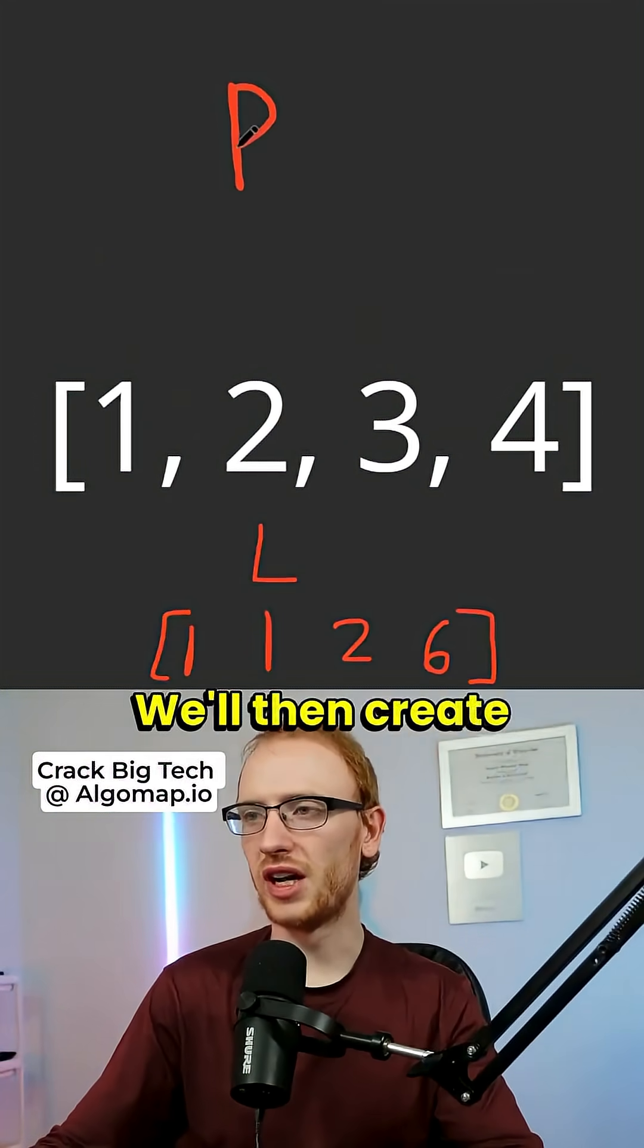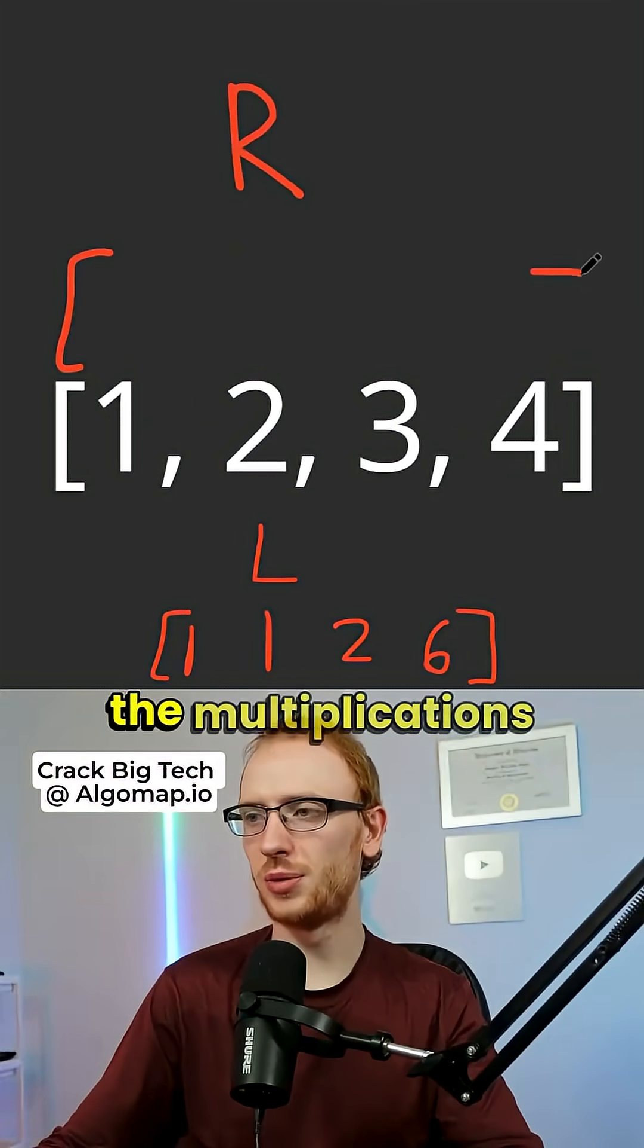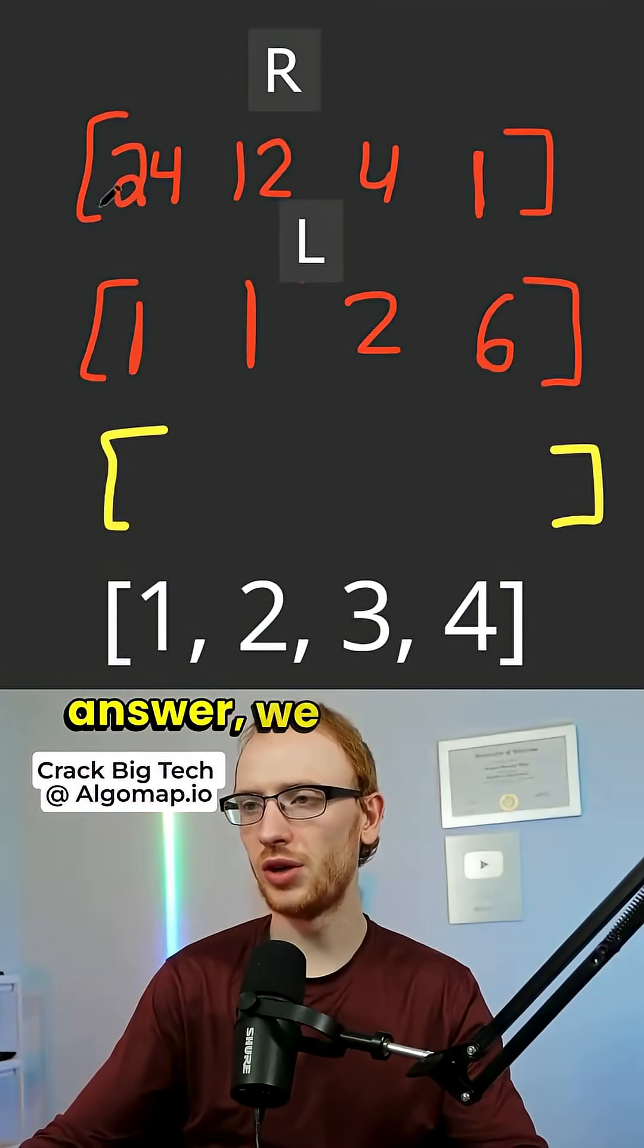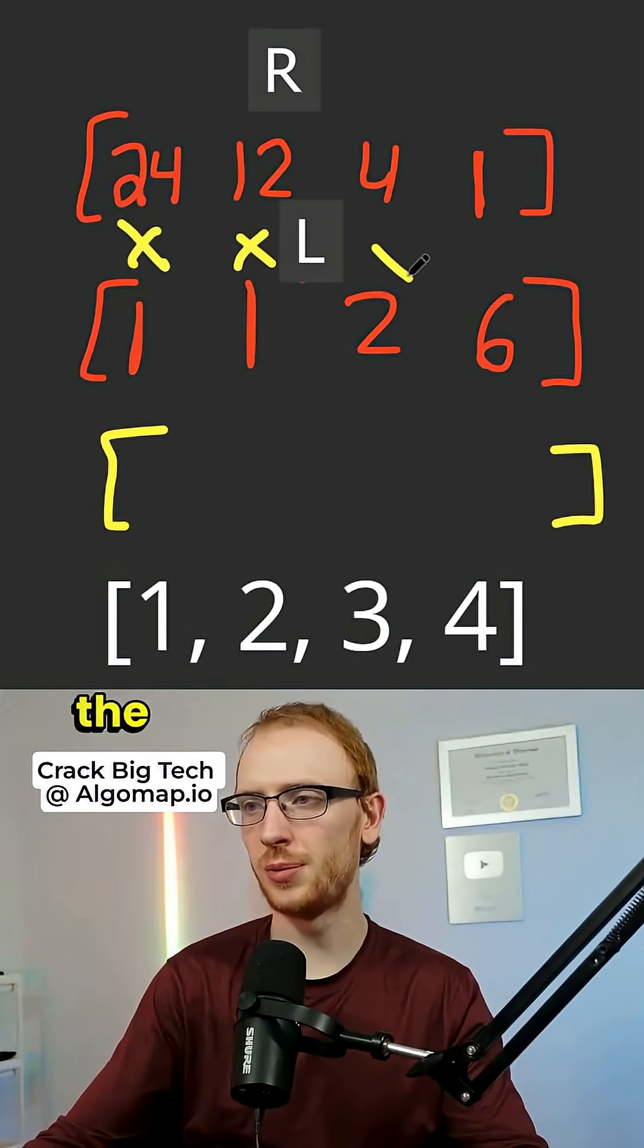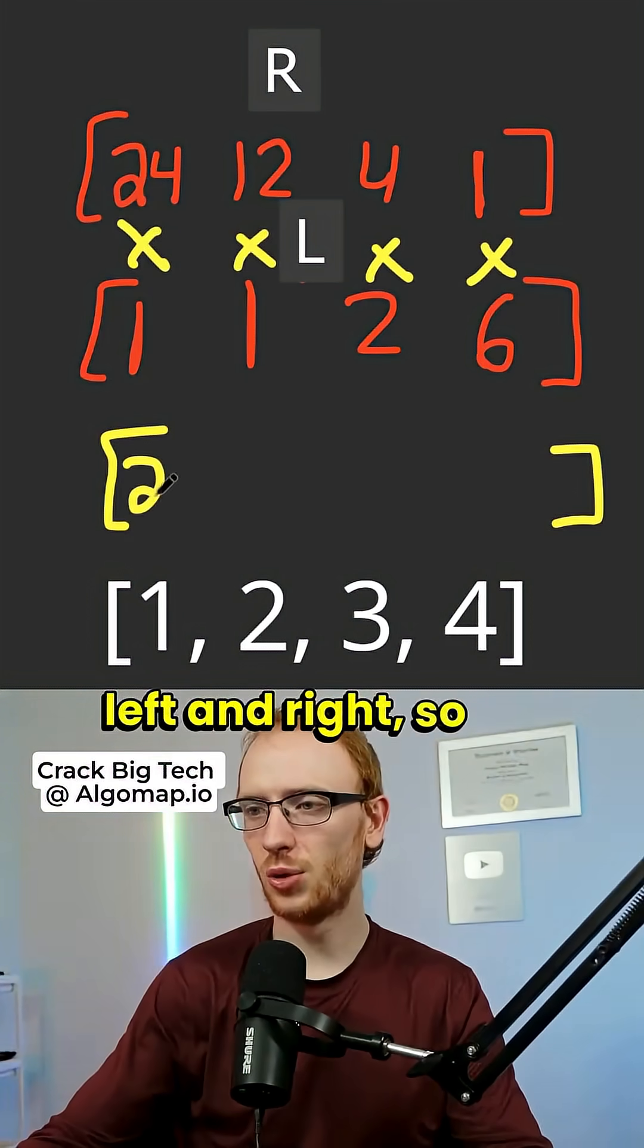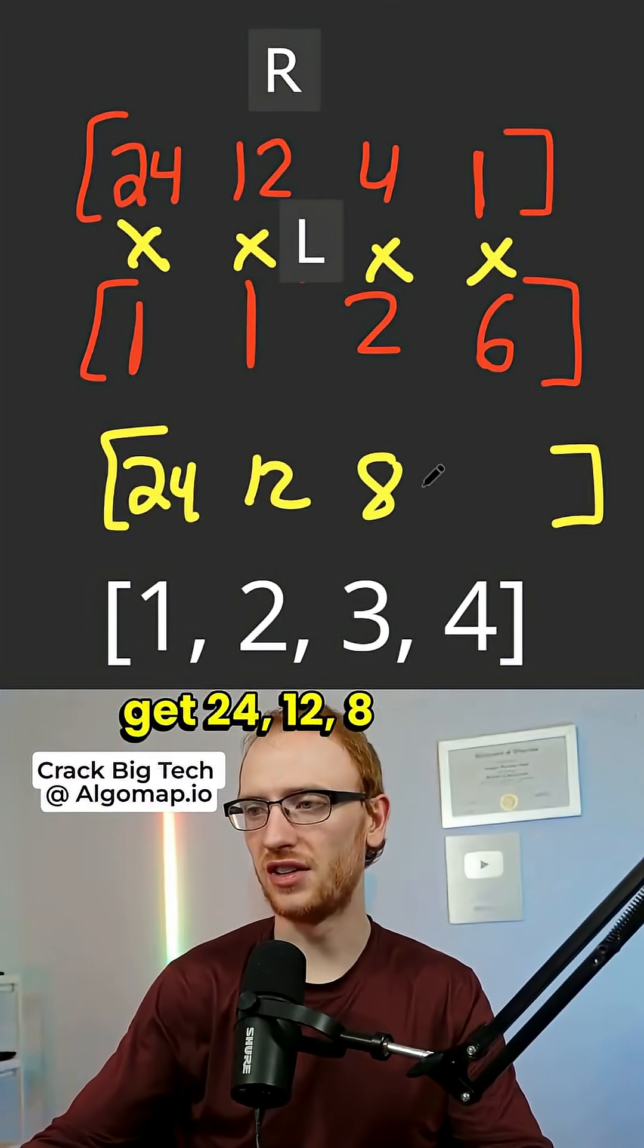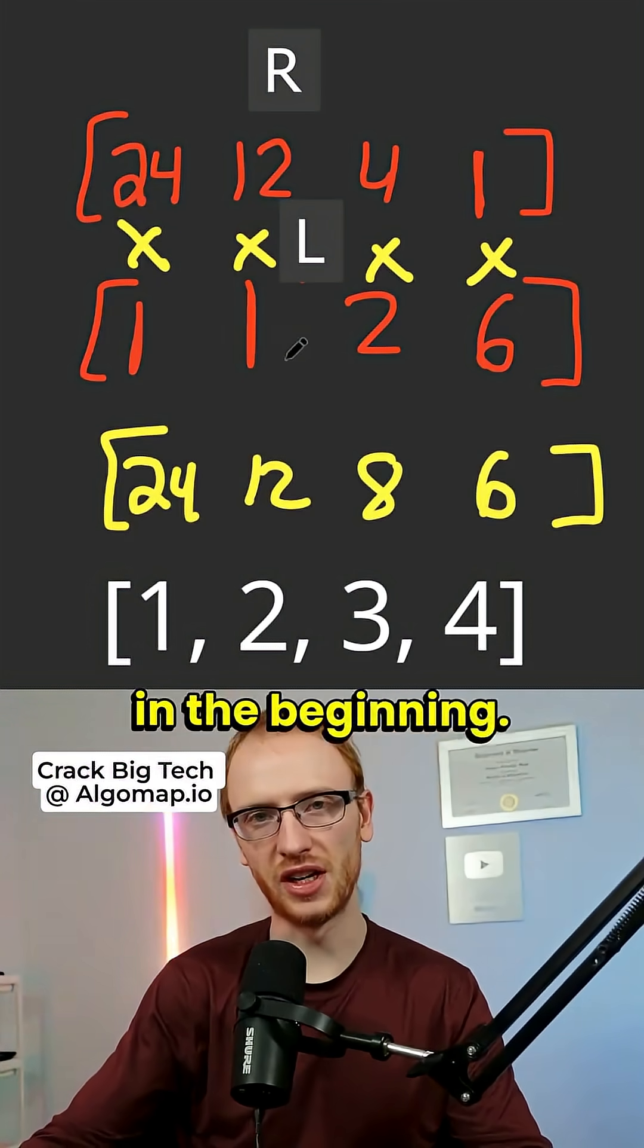We'll then create a right array that has all of the multiplications to the right. Then to get our final answer, we can simply just multiply all of the positions between left and right. So we get 24, 12, 8, and 6, just like we did in the beginning.